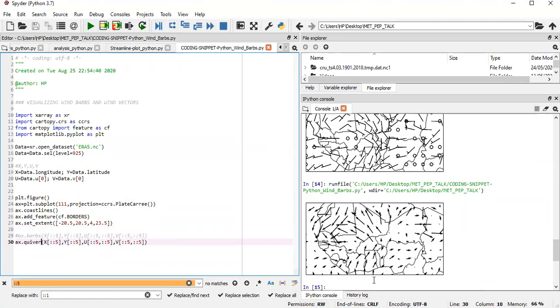Okay, and so with this, you can actually see the direction of the wind, the strength of the wind and its orientation. Okay, and that's simply how to create a wind vector.